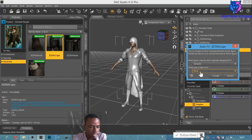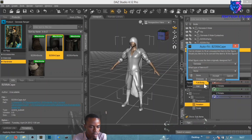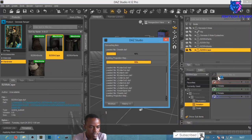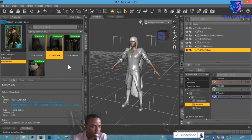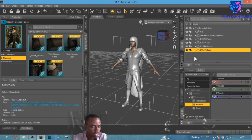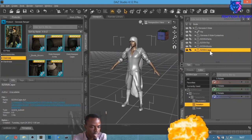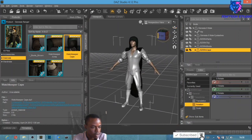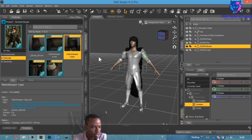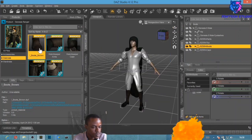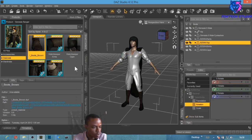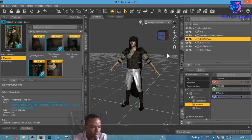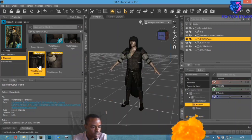For the cap: make sure your character is selected, double-click to load it, right-click and select 'Fit To' Genesis 8 Male, Accept. This item is designed for Genesis 8 — it's more of a hat or headwear material. Select Accept. Now apply materials to each item — select each piece and apply the corresponding material. You can see the cap, boots, top, and pants all update with their materials applied.